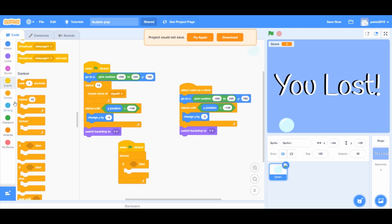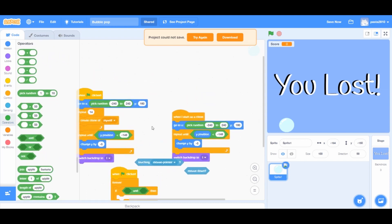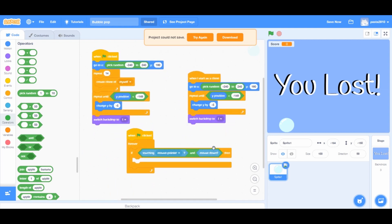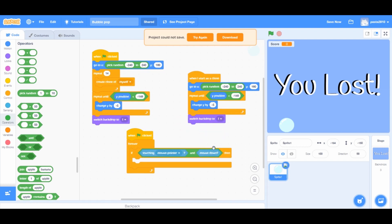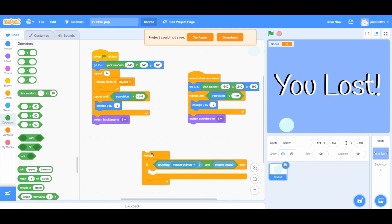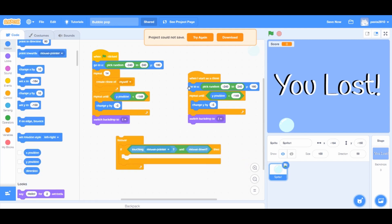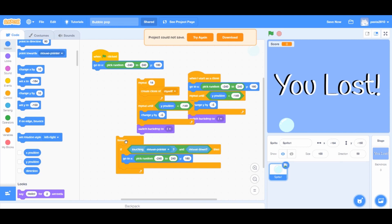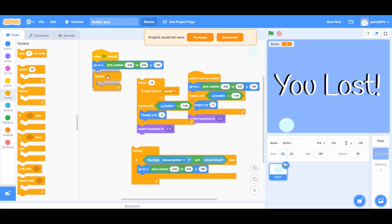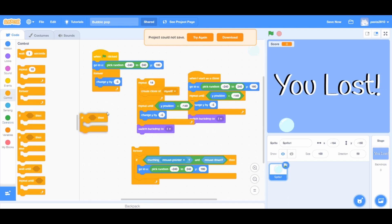From Sensing, use 'touching mouse pointer' and 'mouse down'. From Operators, combine them with an 'and' block. If you're wondering what this condition means — it means the same as the 'when sprite clicked' block from Events. But the 'when sprite clicked' block works even without a green flag click. So if you need the interaction to only work when the green flag is clicked, you need to use this sensing condition instead.